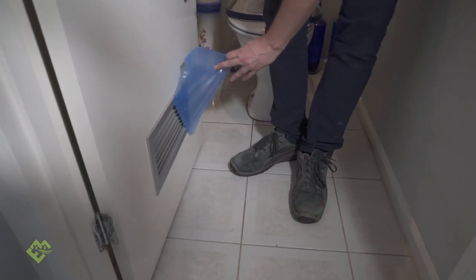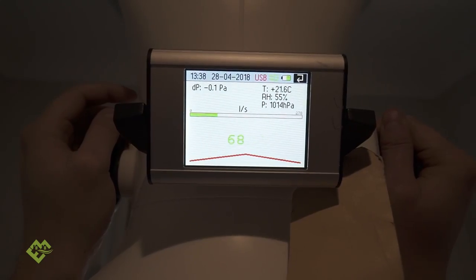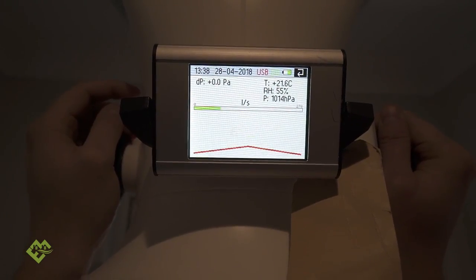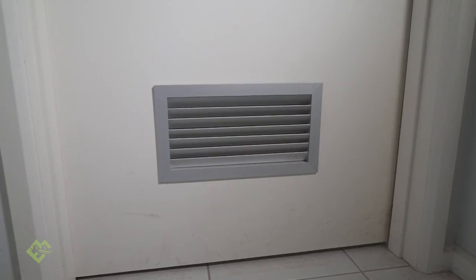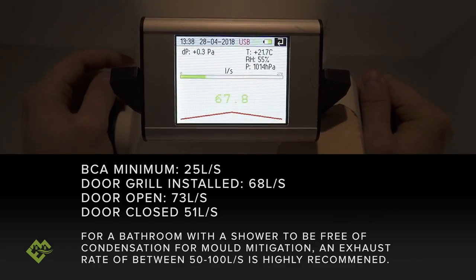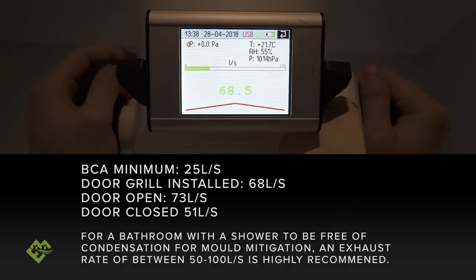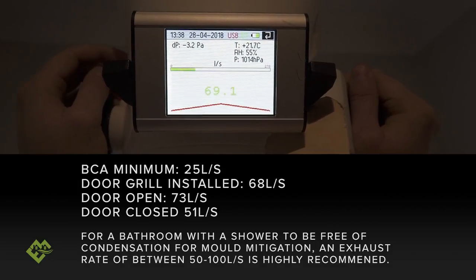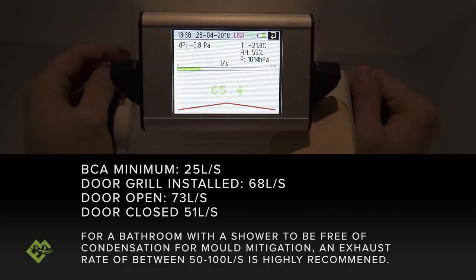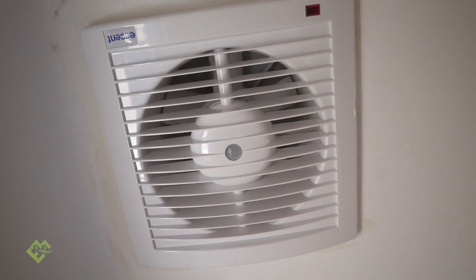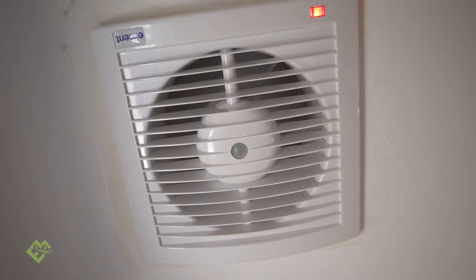Take this off - so this flow hood actually equalises the pressure inside the enclosure - so we're talking 68 litres per second with the door grill. What you've really got to understand is that with these exhaust fans they can't handle an induced pressure, so restricting the airflow means the elevated pressure inside the room significantly reduces the amount of airflow these fans can move.